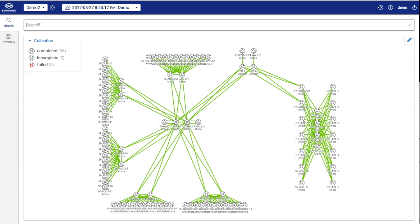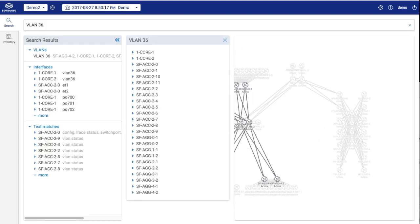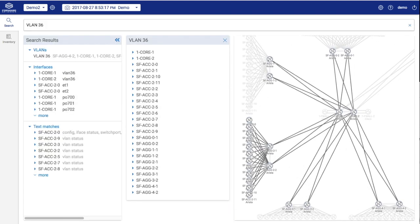Let's start with wanting to understand where VLAN 36 is operating. Simply enter your query. We can quickly see the VLAN is present on the edge switches in just one data center, but also on aggregation switches elsewhere.